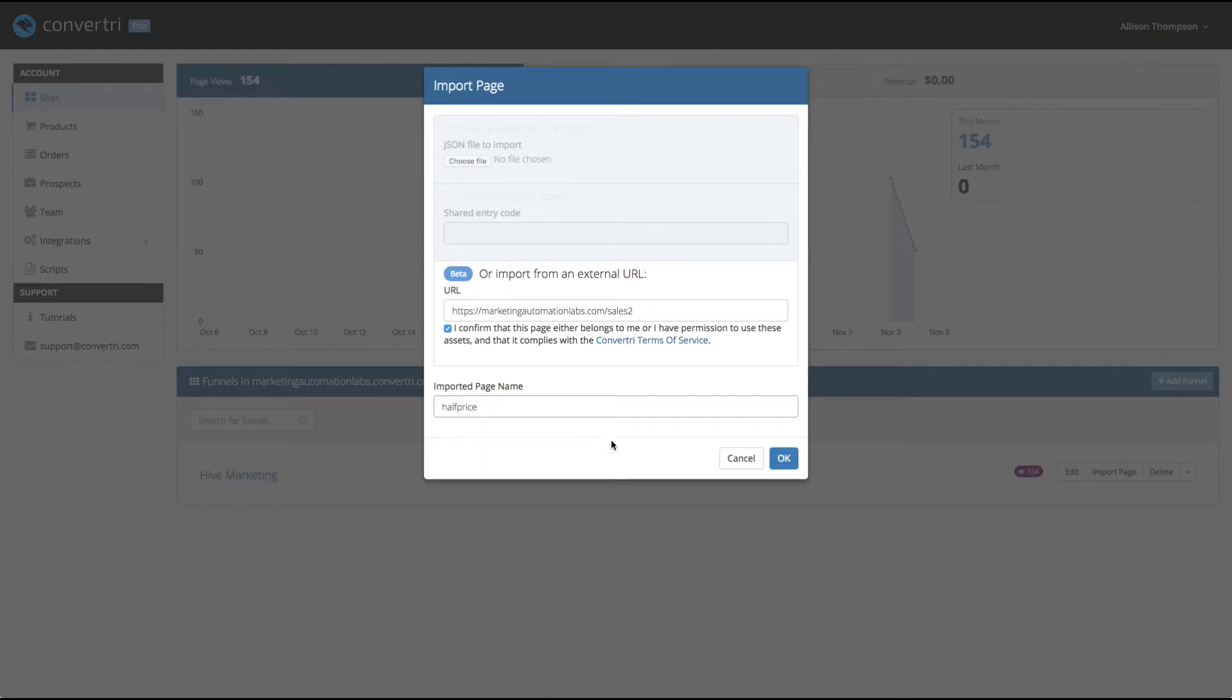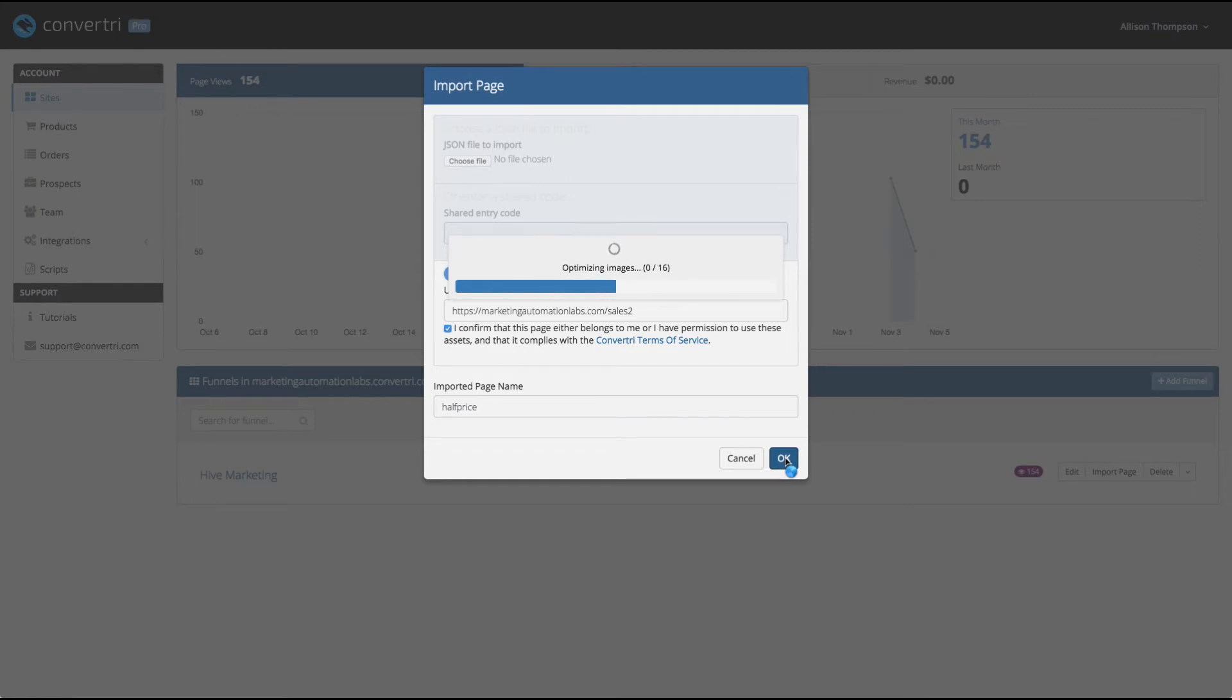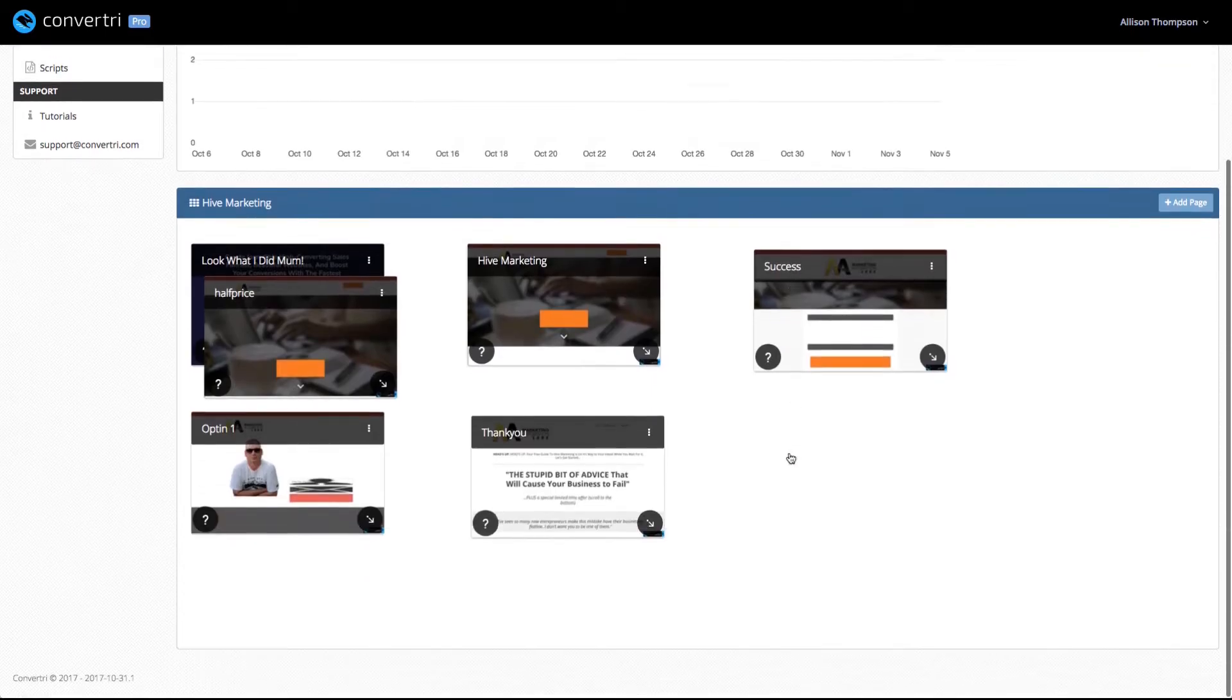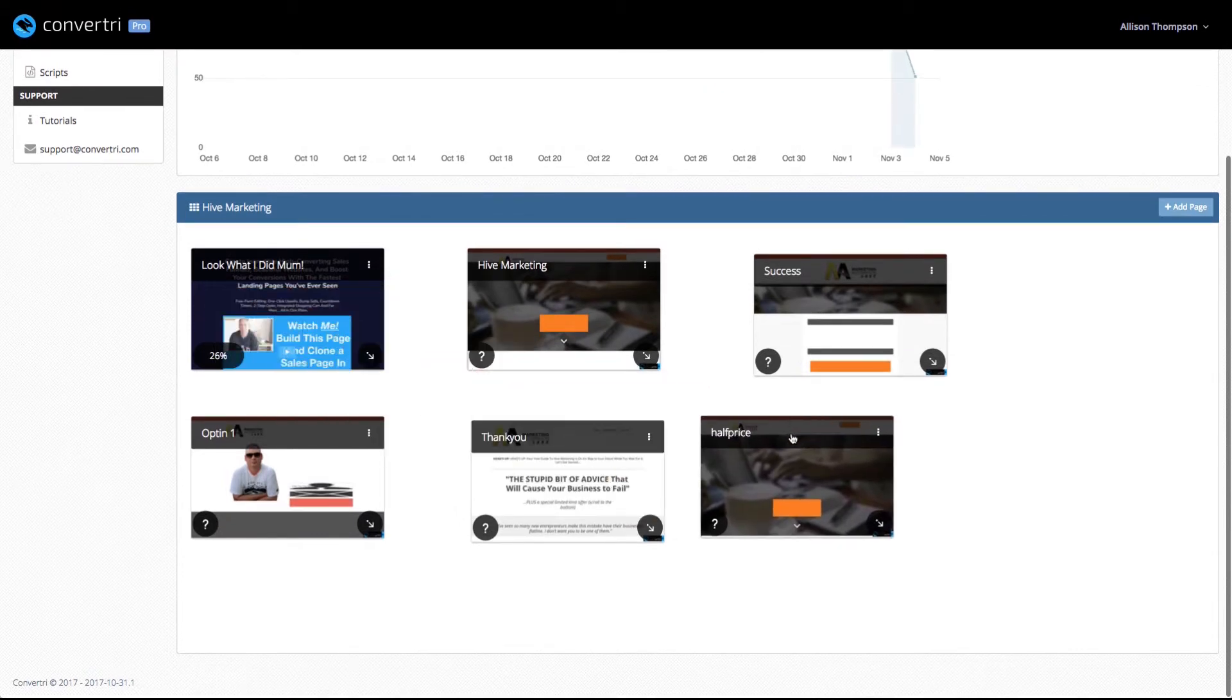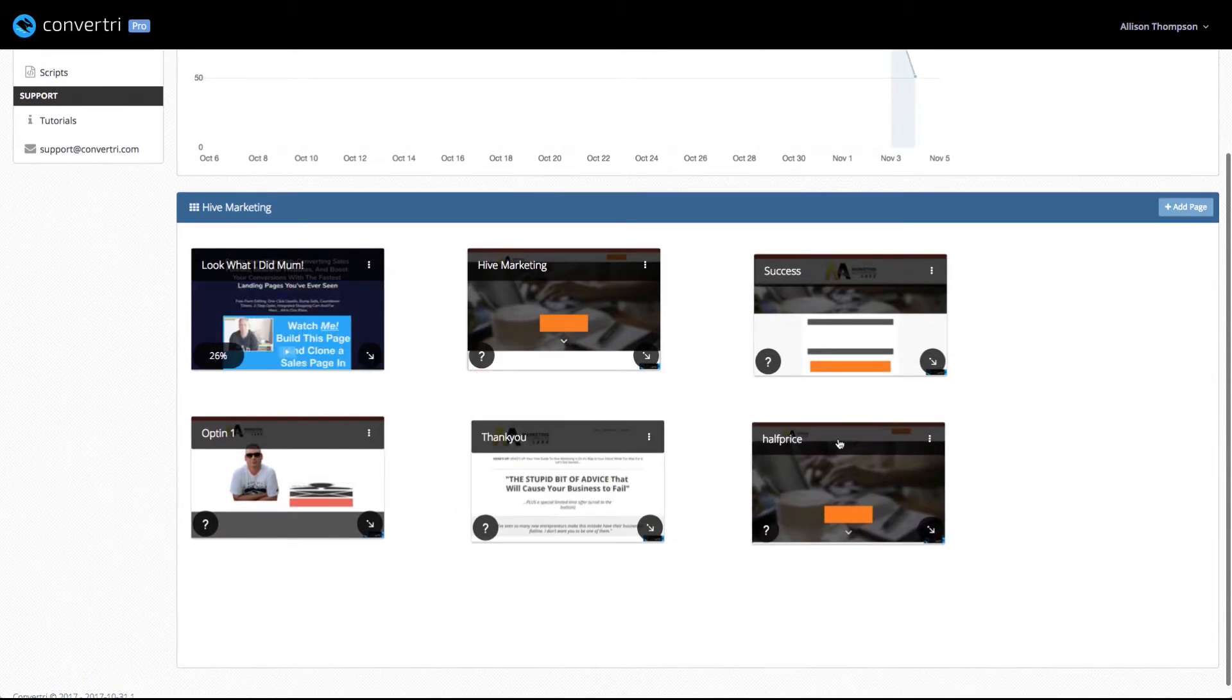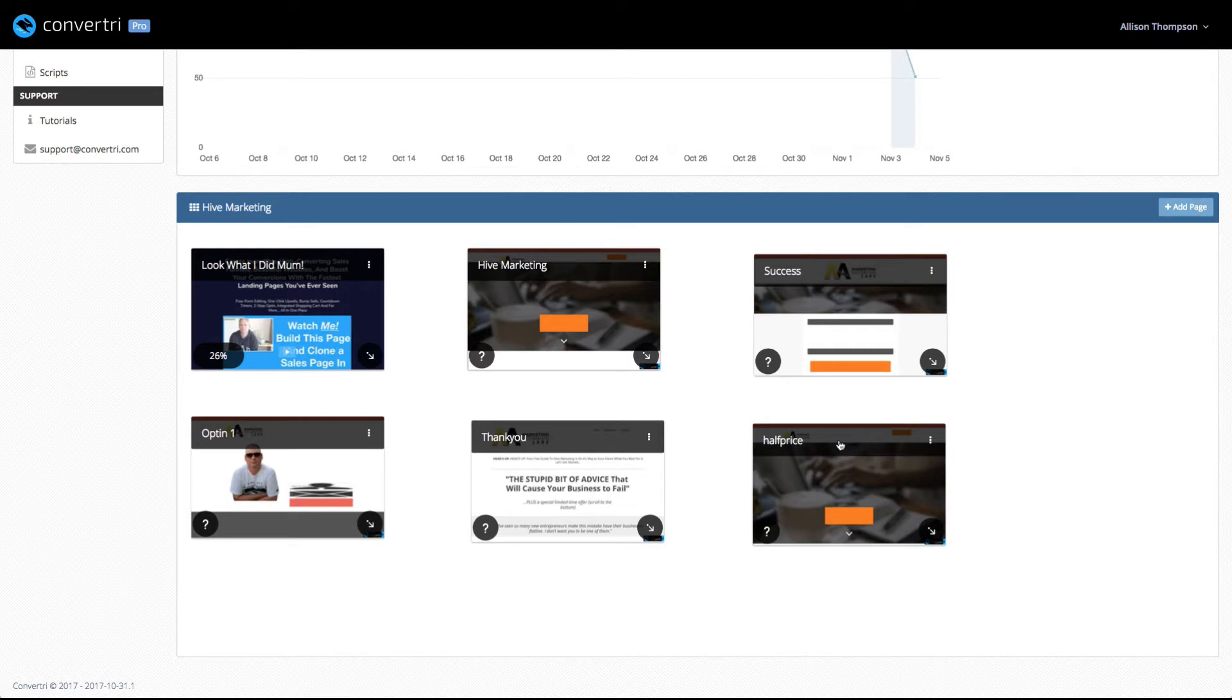Let's call this one half price. So I'm simply going to import this now. You can see what it's doing. It's downloading the web page and it's taking the 16 images, optimizing it now. And that's it, it's done. It's now imported into my site. You can see here, here is my half price offer. So that's the first thing I like, the import function. I think that's going to save so much time. I can bring all these funnels in.